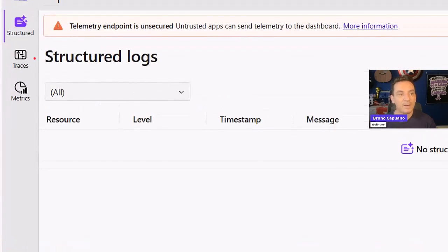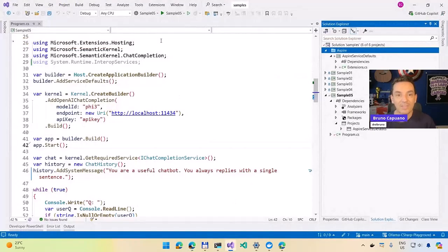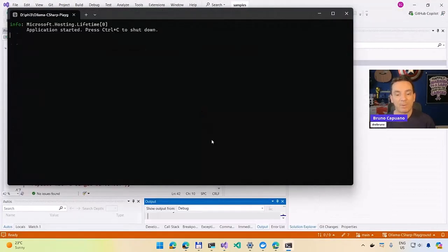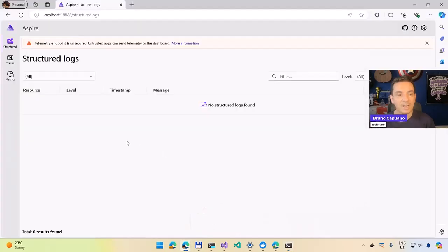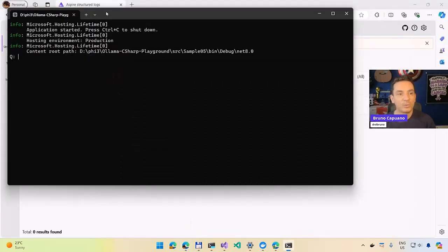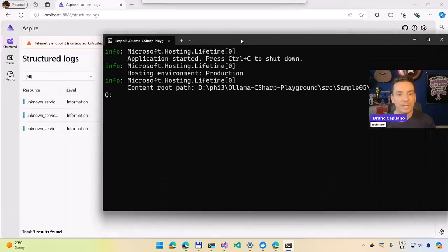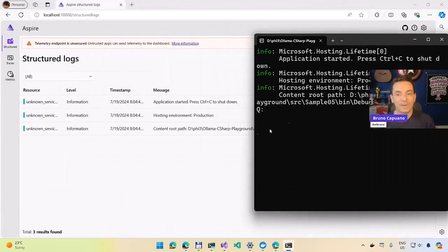I am going to see that I have here my Aspire. And in Aspire, we have traces, we have metrics, and we have a lot of other things, but there is nothing here right now. So if I run again the application, sample 5 up and running, and I go to my dashboard and I start to use the application, let's do something like this.